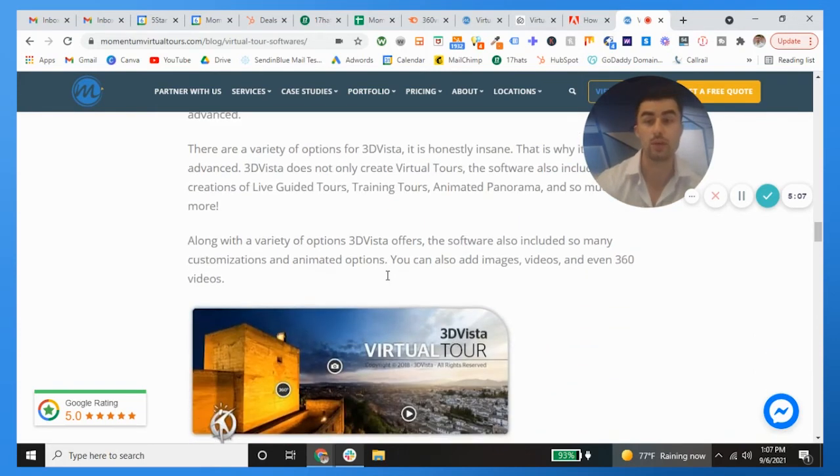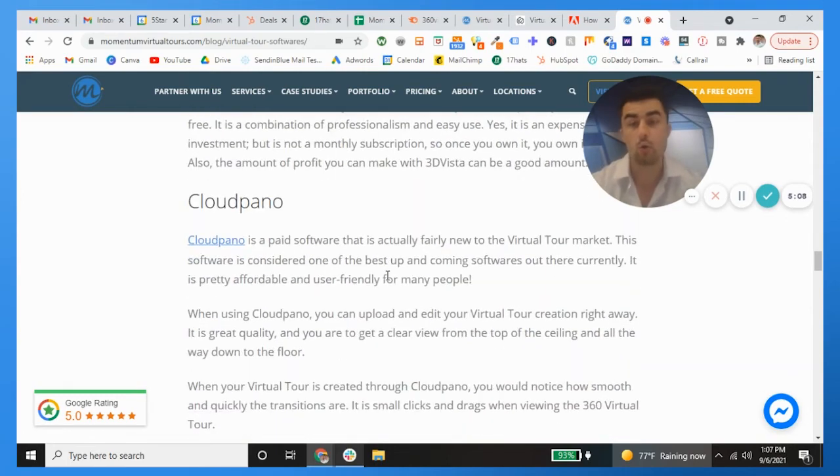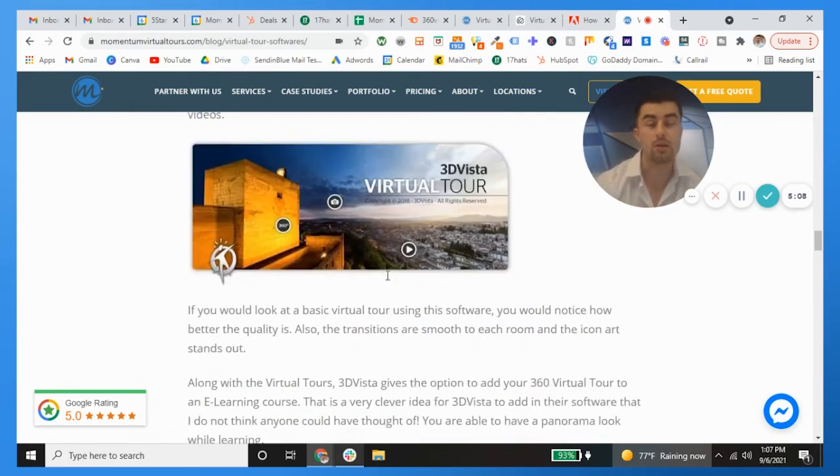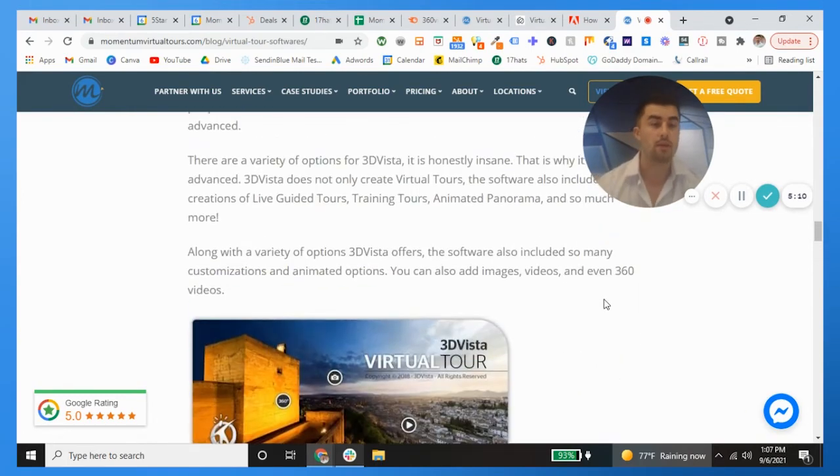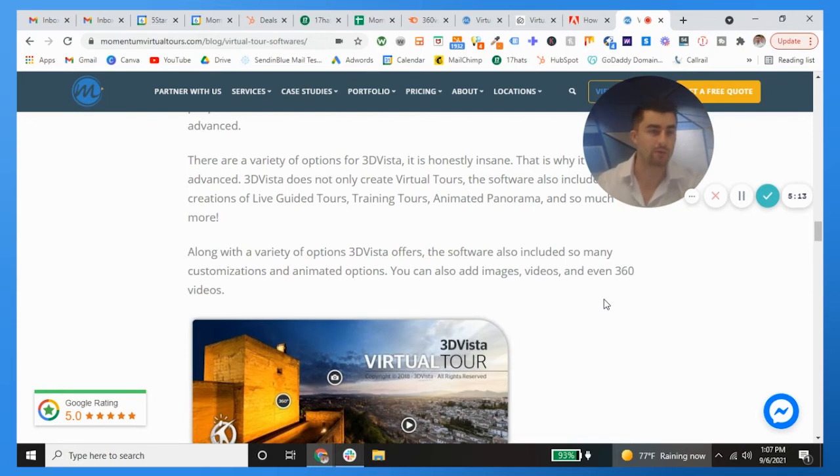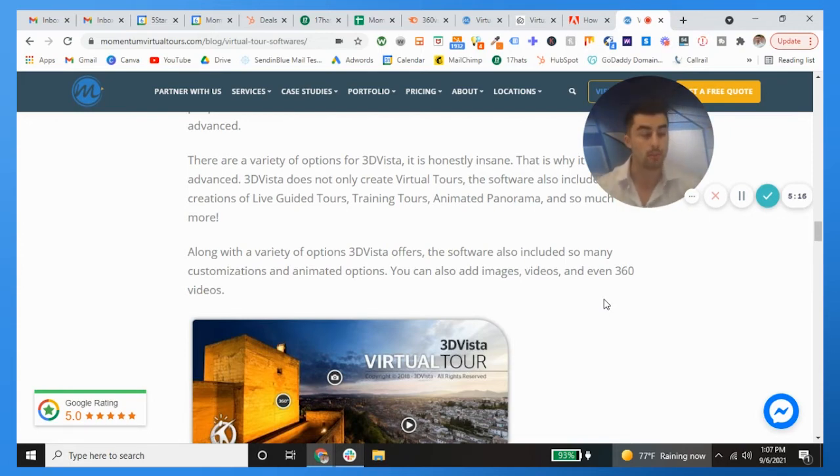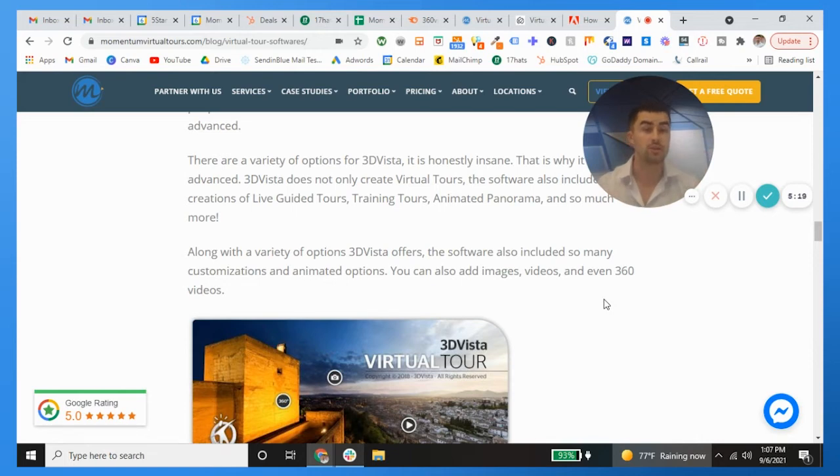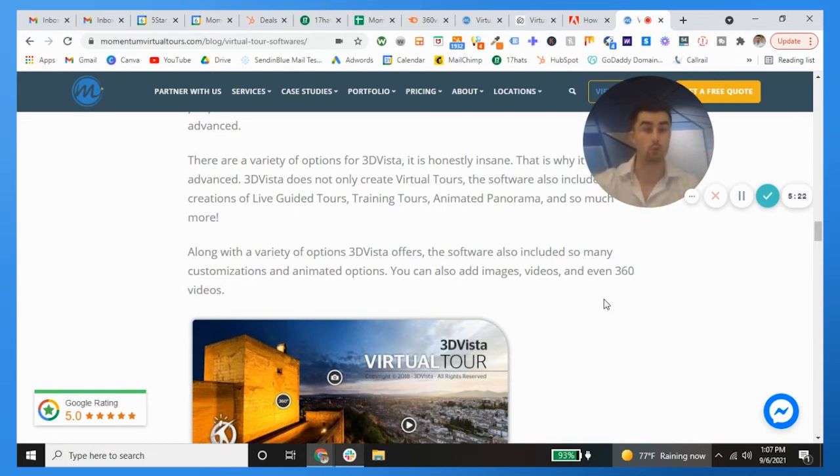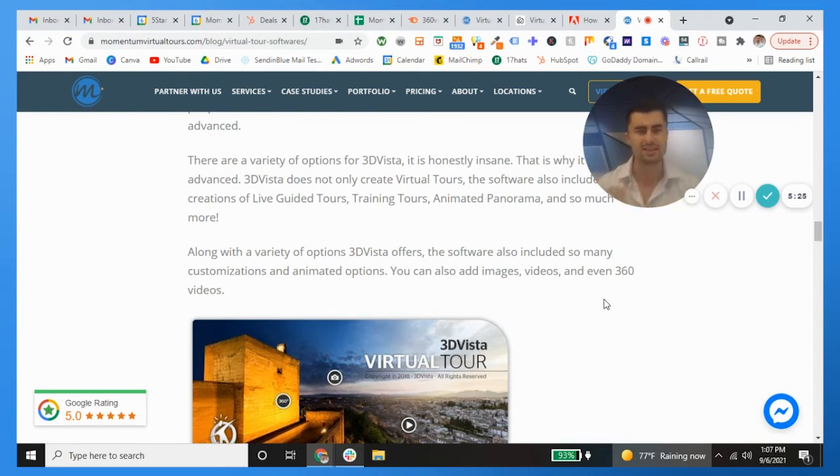Like the 3D Vista or the Cloud Pano, which both of them you can actually take an aerial drone, go up 40 meters in the sky, 100 meters, however high you want to go, take a 360 and you're going to be able to then show it off as an aerial viewpoint clicking down into something that's on the ground.